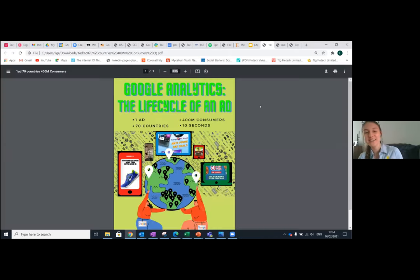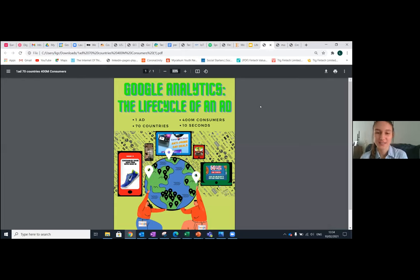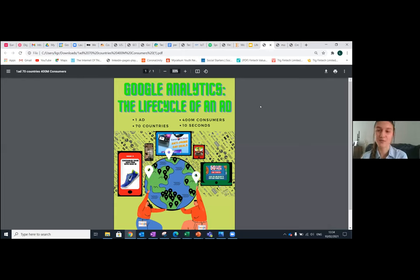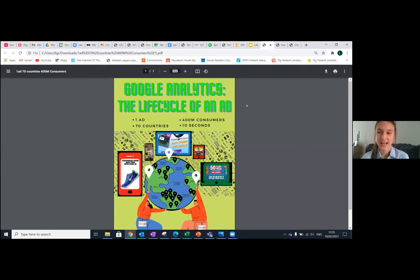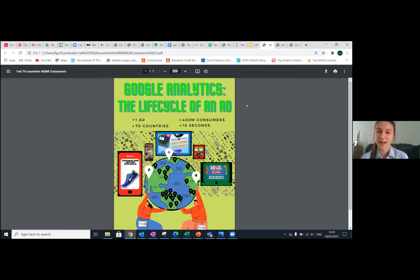Thank you for coming everyone. What I wanted to talk about today is the world of Google Analytics — essentially it's called the life cycle of an ad. I was always wondering whenever you go on an advert, why is that advert there and not any other ones? Looking at the statistics, from an advertiser's perspective an ad can reach 400 million consumers in 70 countries in less than 10 seconds, and this is all due to real-time bidding and auctions.